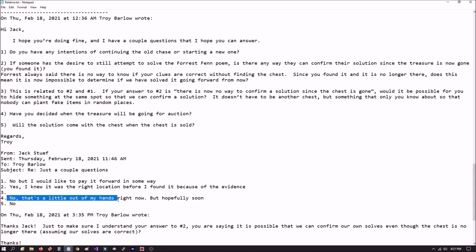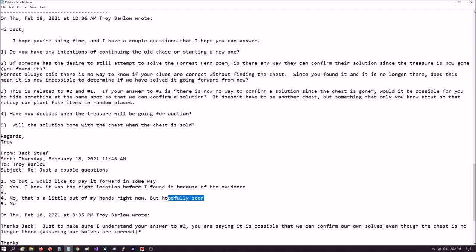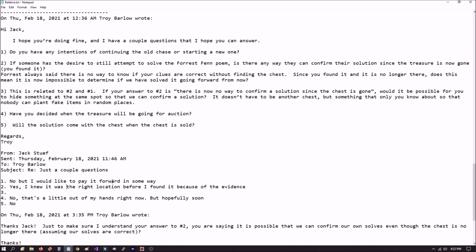The fourth one, have you decided when the treasure will be going for auction? His answer, no. That's a little out of my hands right now, but hopefully soon. I don't know what to say about that. I mean, Forrest always indicated that he's out of the picture. When the chest is found now, it's totally up to the searcher, to the finder, I mean, of what they want to do. So how can it be out of his hands? I don't know. My speculation is that it has something to do with the lawsuits.